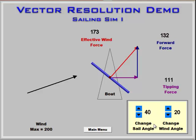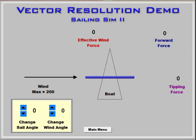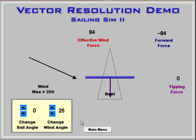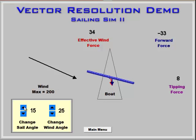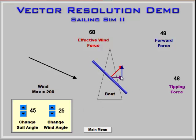You would ask questions of the students: where would the maximum forward force be for a given direction of the wind? Finally, we have the second sailing simulation. In this case, we can illustrate how to get the boat to go forward when the wind is not in the correct direction — in other words, it's coming from the front of the boat. Obviously, if you didn't do anything with the sail, the boat would go backwards. But if we change the sail angle properly, we can find a sail angle where we get a part of the wind force to be going in the forward direction.